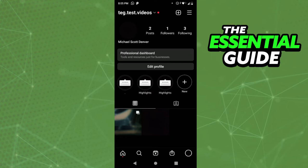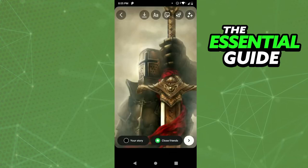So the first thing you need to do is go to Post History. After that, you need to select a photo from your gallery. Just select a photo and upload it from your gallery to Post History.